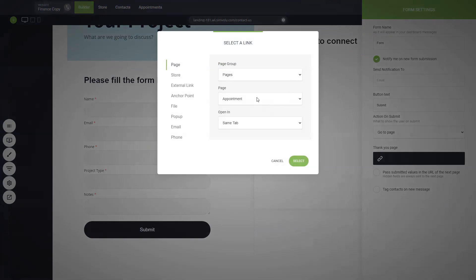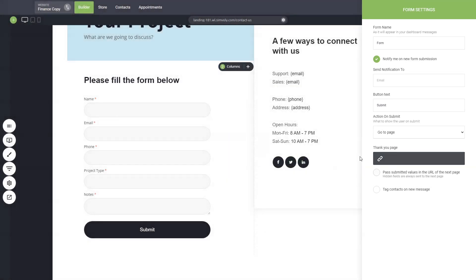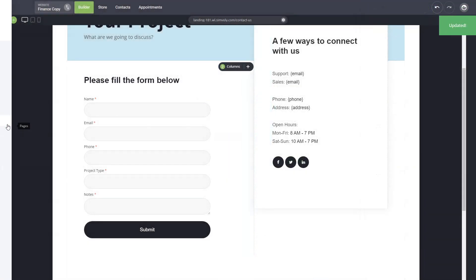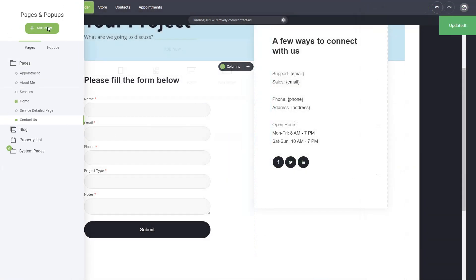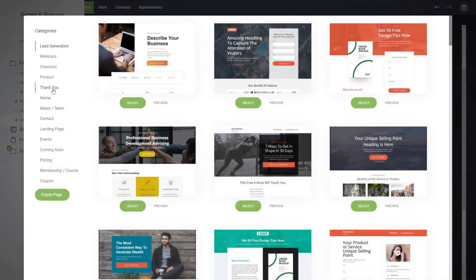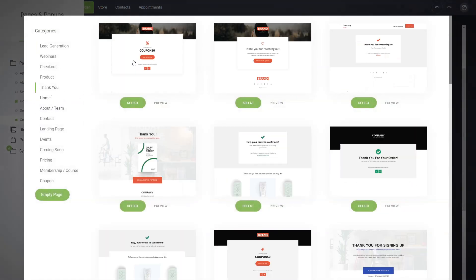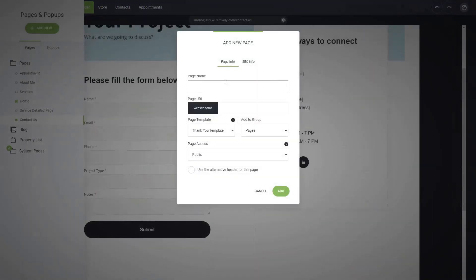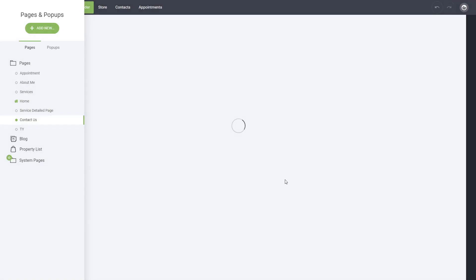Well, we haven't created a thank you page so let's do that first. So let's just go and create a new page. Here we have thank you pages, we can select one of those, call it thank you for example, and add it.